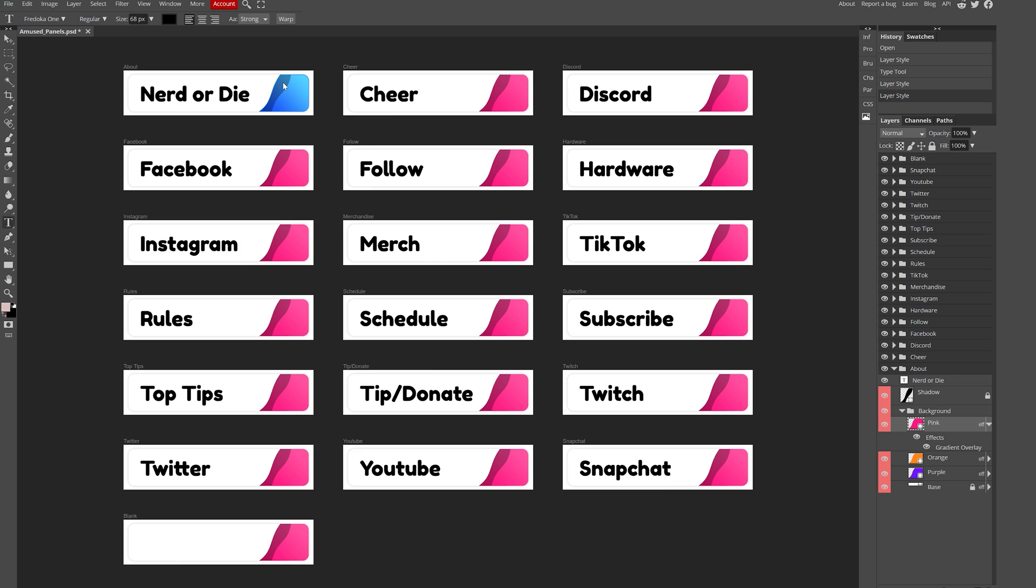One really handy feature inside of Photopea is that like Photoshop you can create smart objects. So now that we got a design that we're going for, we want to apply it to the rest of the panels, right?